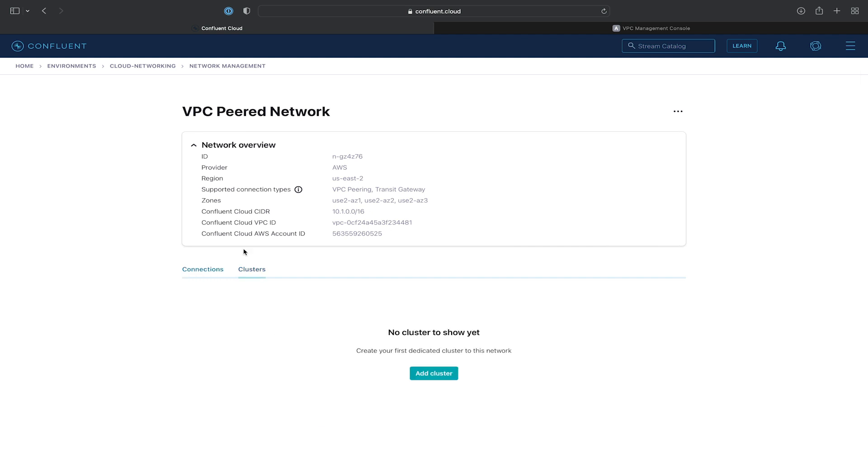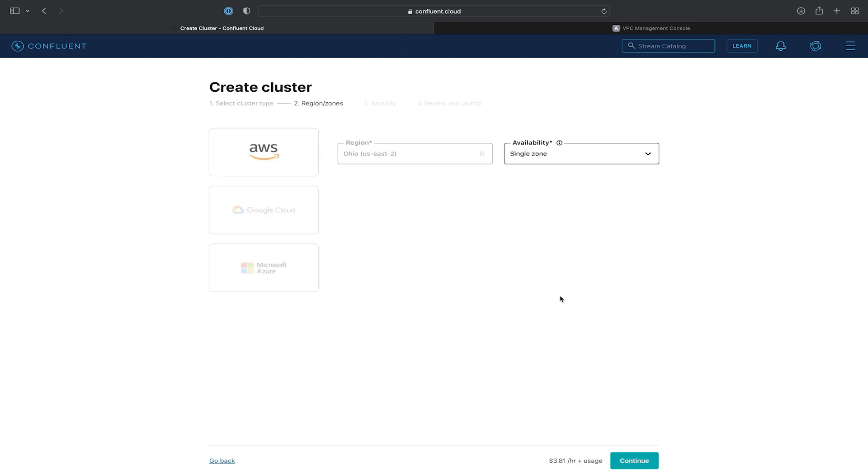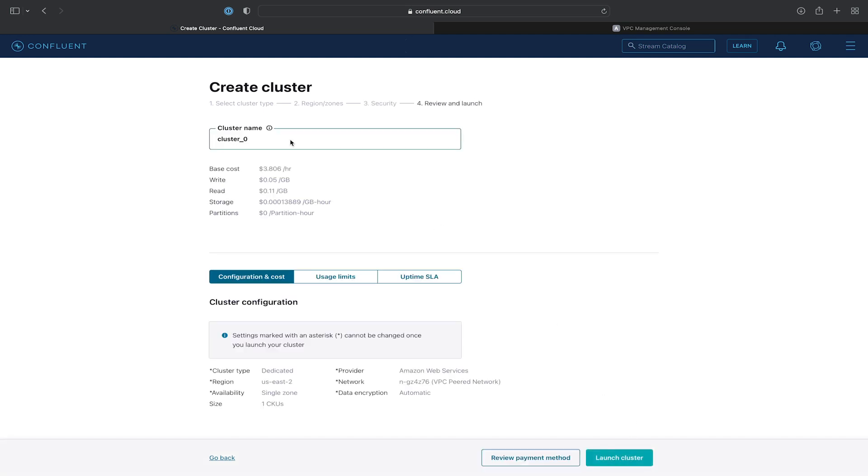We'll click on the Clusters tab and hit Add Cluster. And then we'll provision a dedicated cluster. We can leave it single zone for now. And we won't deal with any of the security options. We'll just give it a name of VPC Peered Cluster and hit Launch.